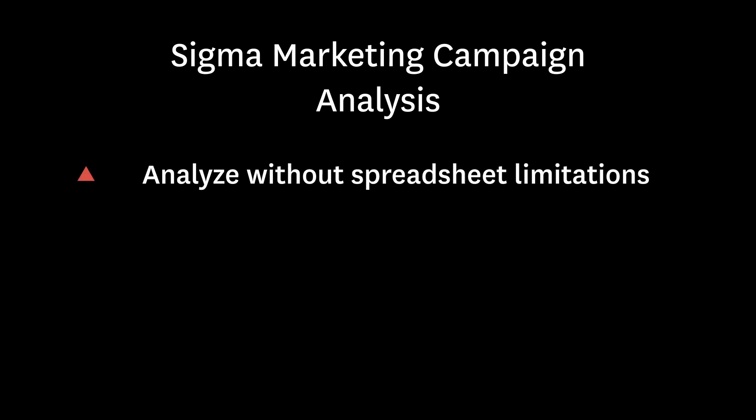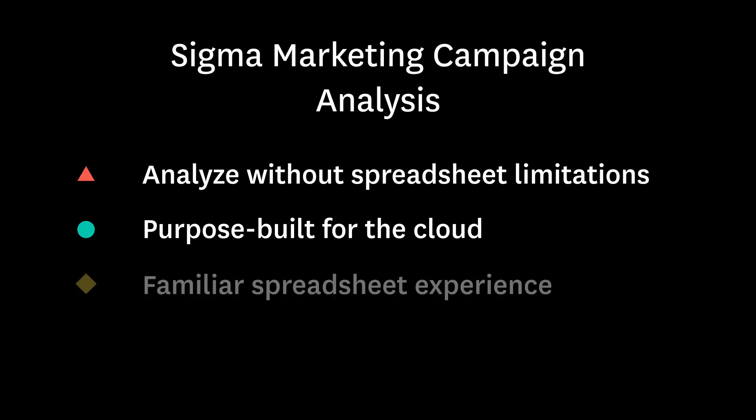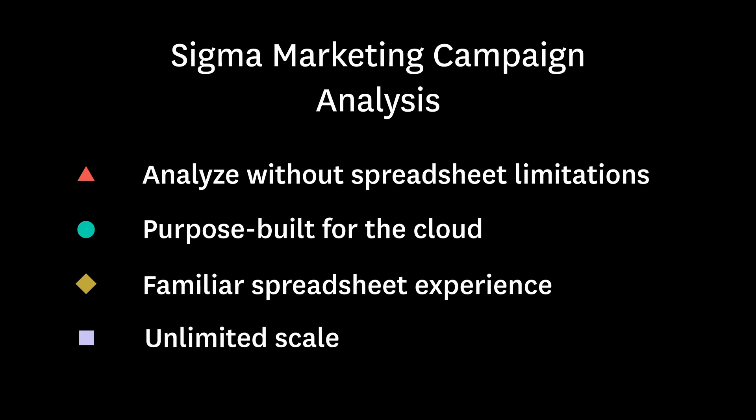Sigma enables marketing analysts and campaign managers to analyze data without the limitations of traditional spreadsheets. Sigma was purpose-built for the cloud, and through exploration with a spreadsheet-like interface at unlimited scale, it allows analysts to keep their finger on the pulse of their active campaigns.